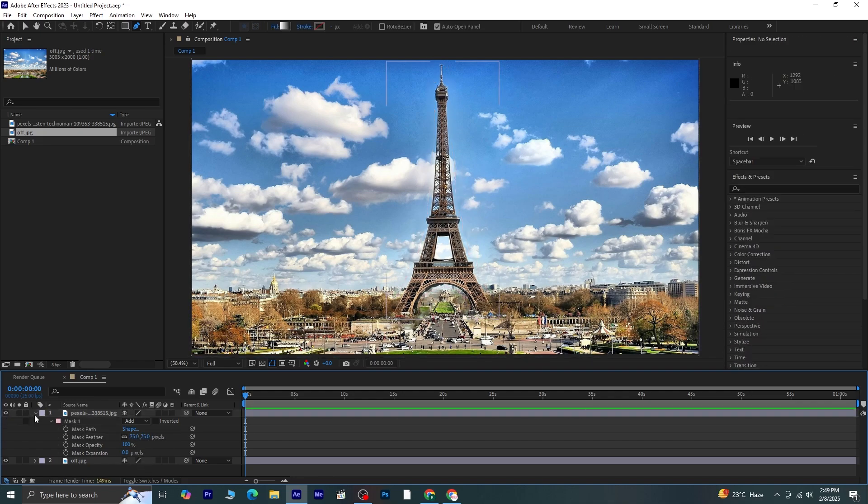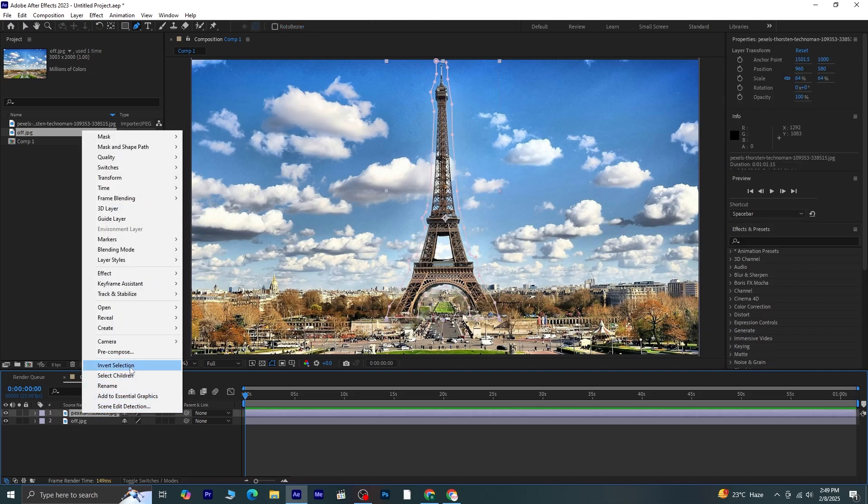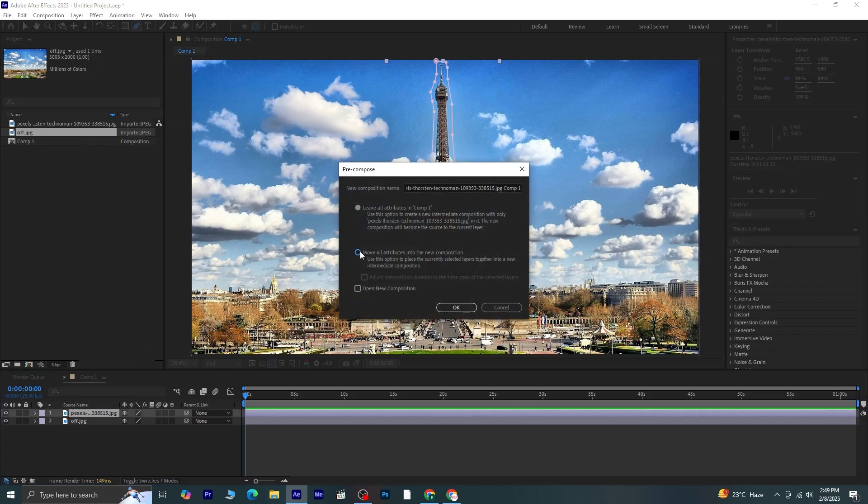Once the masking is done, I'll precompose this layer. I'll select the option Move All Attributes, and then hit OK.